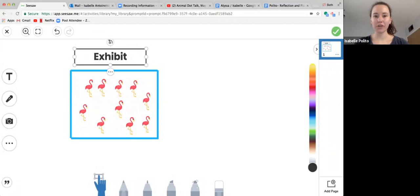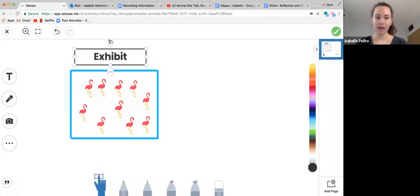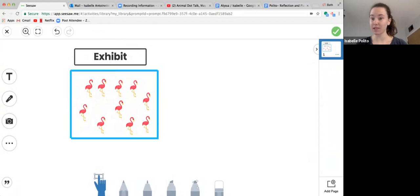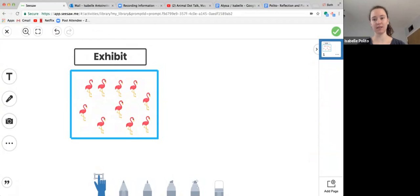Good morning, crew. Today we have another animal talk. This time, instead of lions, we have flamingos in the exhibit.